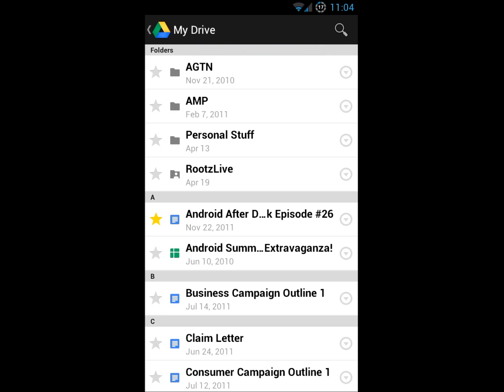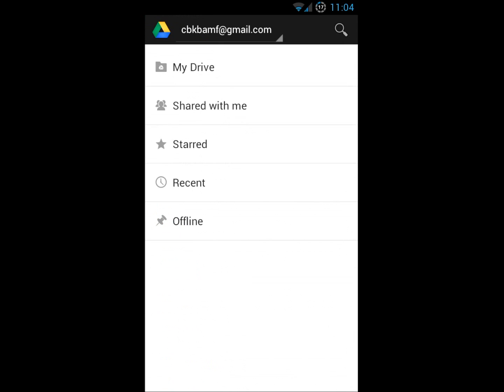You can choose to upgrade to 25 gigs for $2.49 a month, 100 gigs for $4.99 a month, or even one terabyte for $49.99 a month. When you upgrade to a paid account, your Gmail account storage will also expand to 25 gigs. Just a side note, they upgraded the Gmail storage to 10 gigs this morning as well, kind of to go along with this.